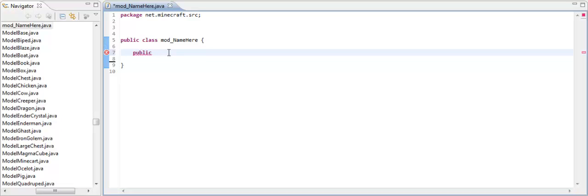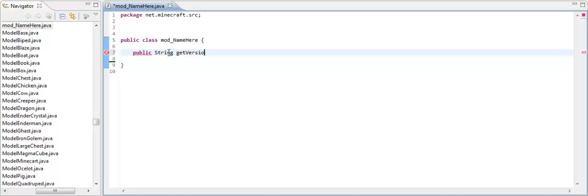Now, String means that it will return a string of text. So if something calls it, that string of text will be put into that variable. Sorry guys, I'm a little bit tired. Alright, now you need to put getVersion like so.